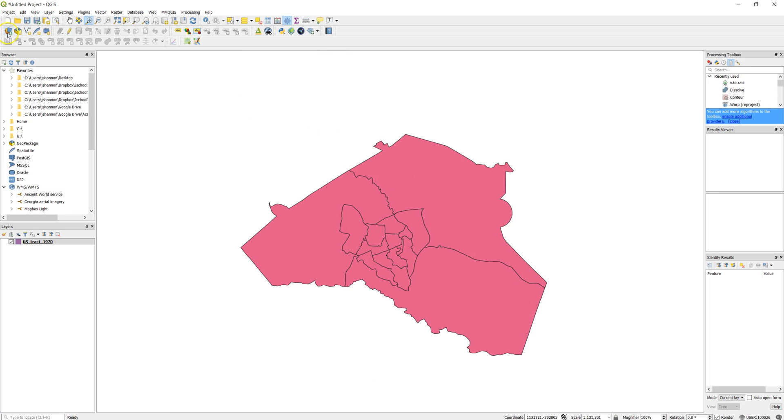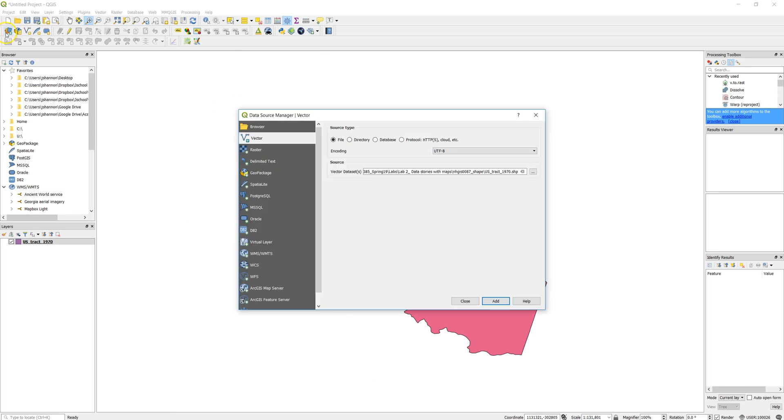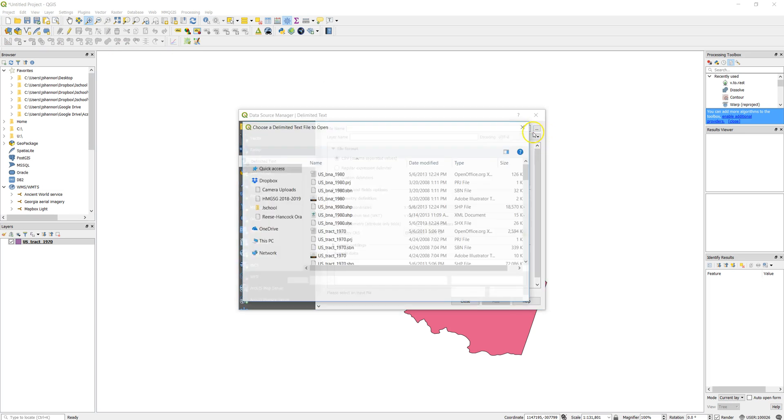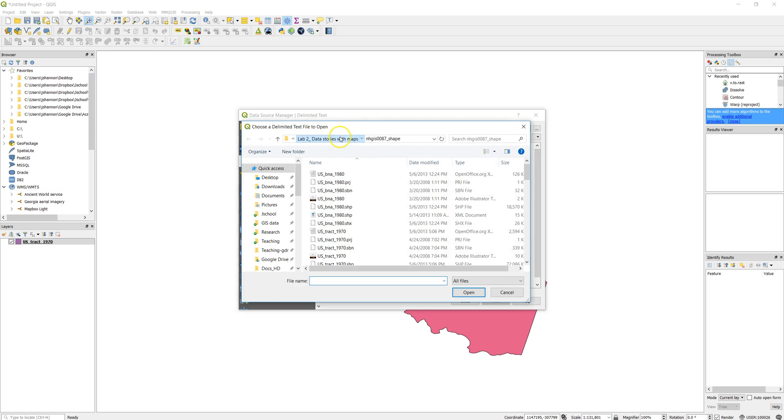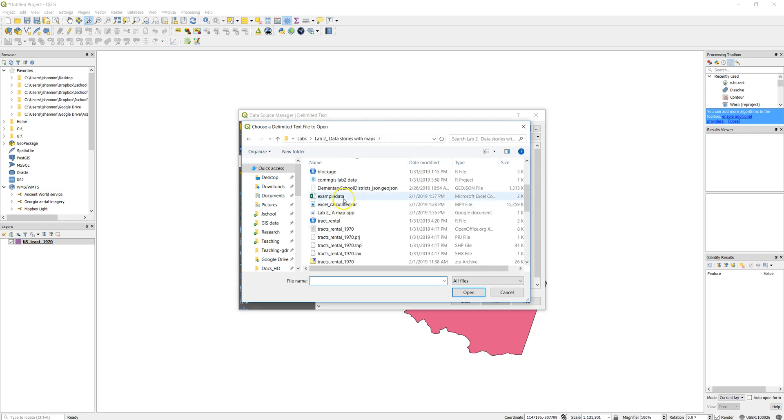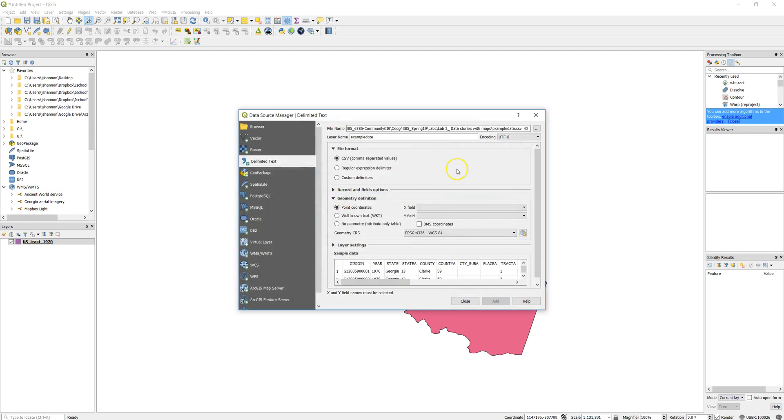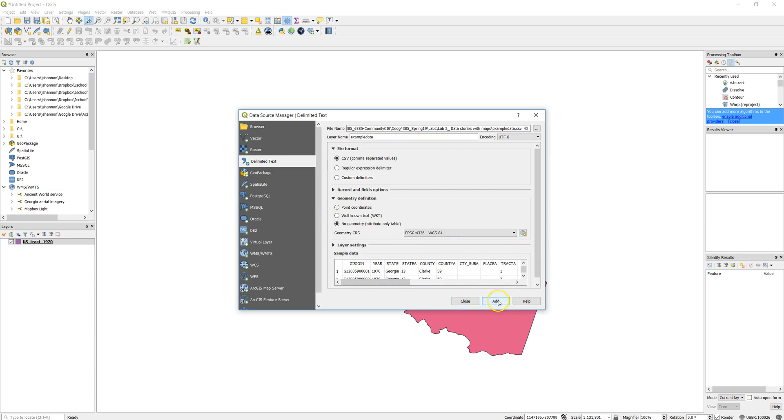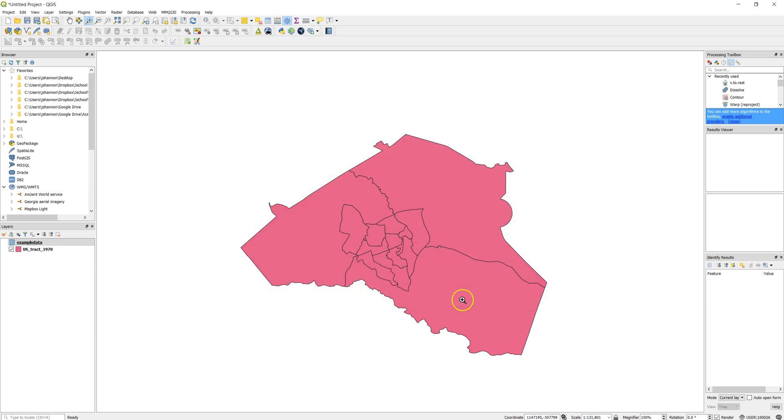Then we're also going to want to add our tabular data, the data set we just got in Excel. So let's go ahead and do that. That's back here. And this is example data. And you can see here what that looks like. We don't have any point coordinates in our data. It's just no geometry. There's no spatial data involved. So go ahead and add those and close.